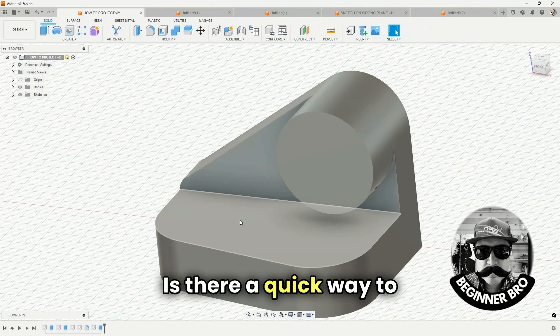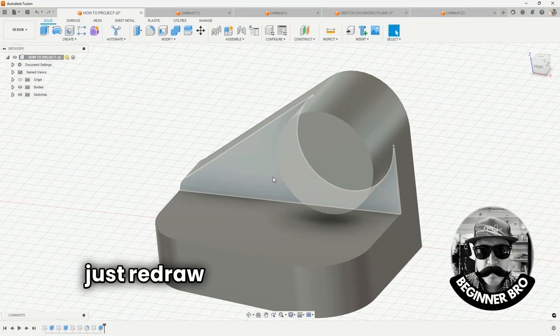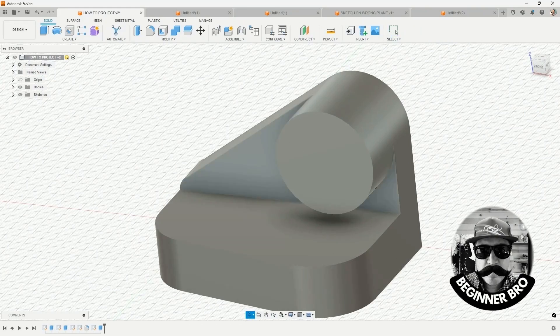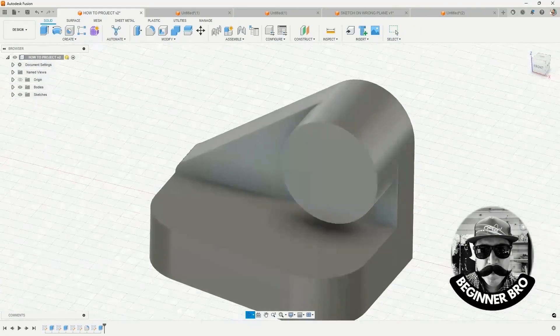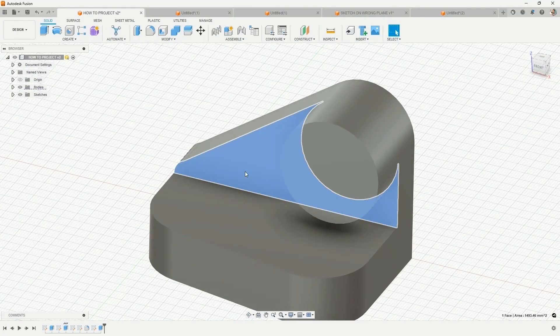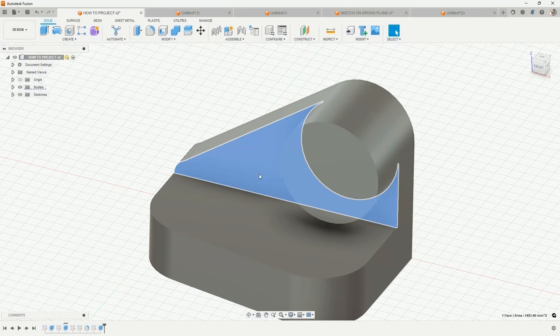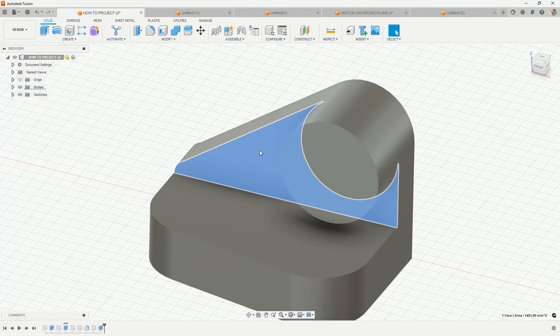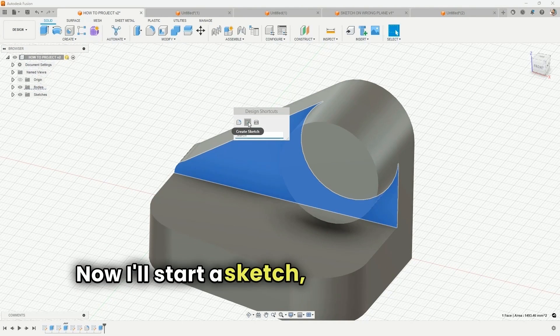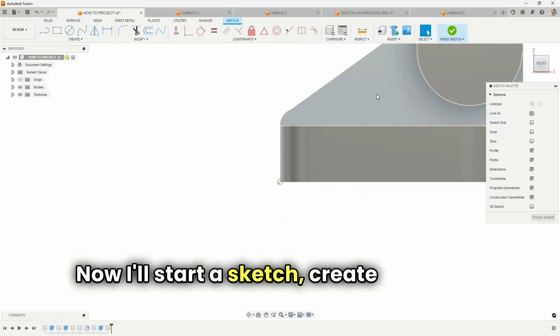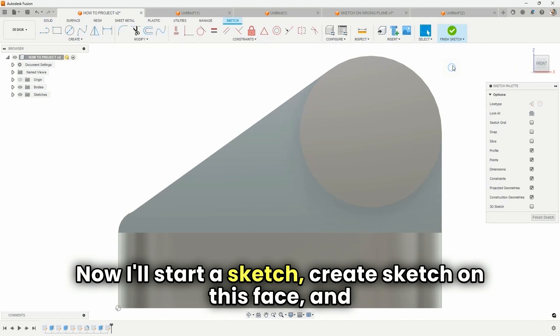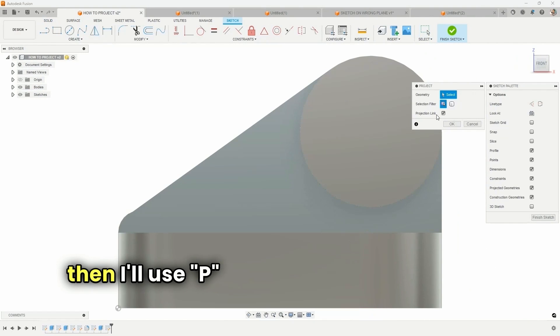Is there a quick way to just redraw something that's already there? Well, that's where project comes in. Select this face, for example, and you'd like to effectively redraw it and then maybe modify it a little bit. I'll start a sketch, create sketch on this face, and then I'll use P for project.